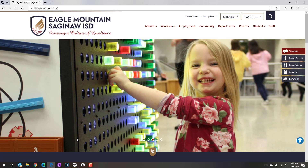Hi everyone! This is a quick reminder that all students and staff of EMS ISD can head to the single sign-on for quick and easy access to most of your digital resources.